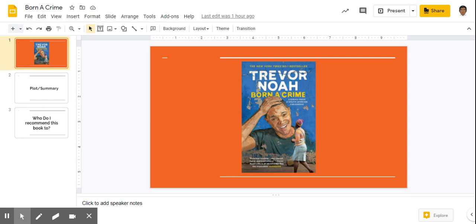The book I wanted to talk about today is Trevor Noah's Born a Crime. For those who don't know who he is, he's a comedian, so you can expect this book to be a bit comedic, which it is. It contains humor which makes the book easier and more enjoyable to read.